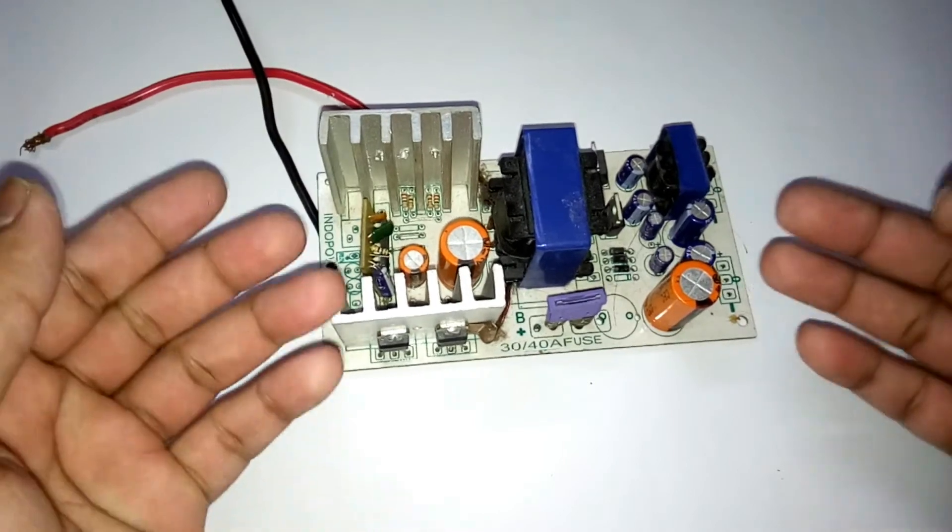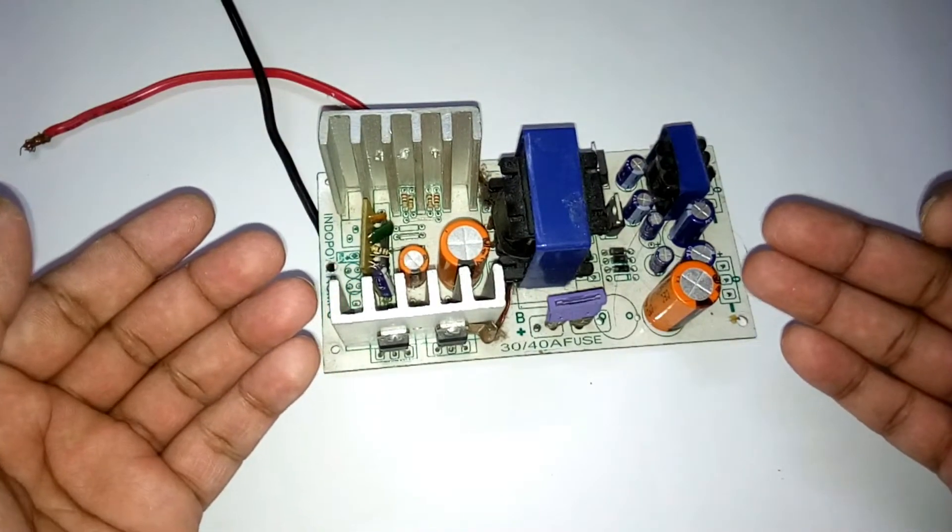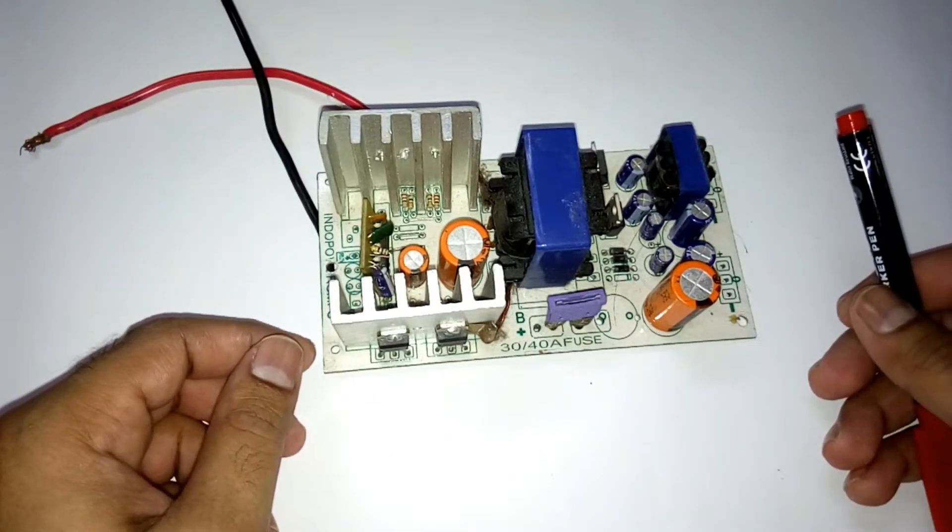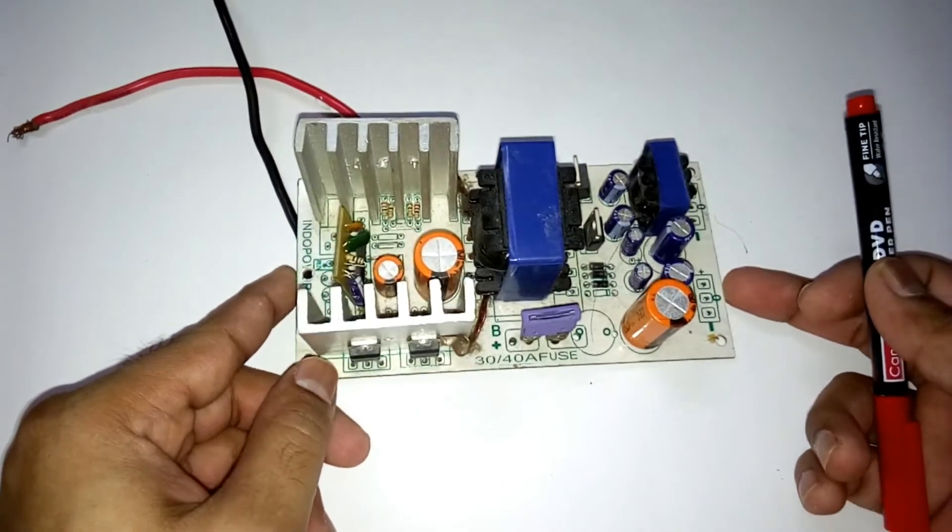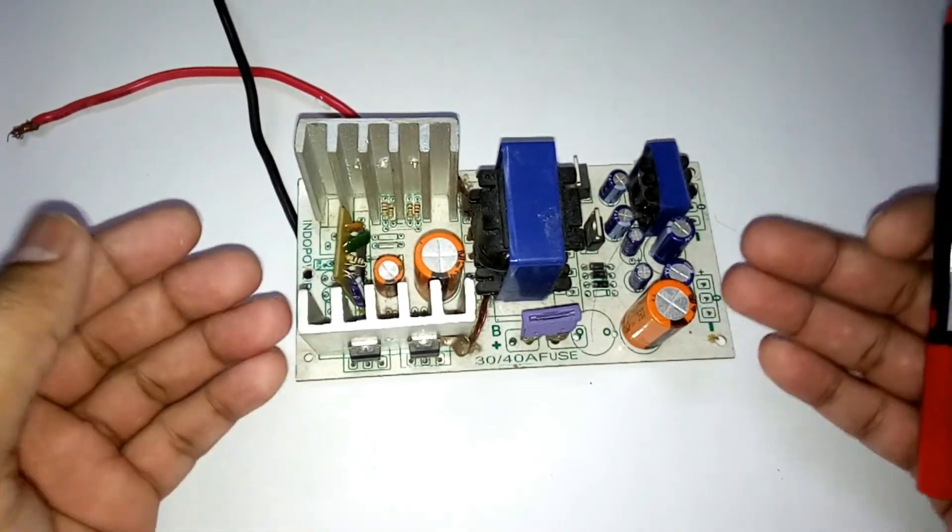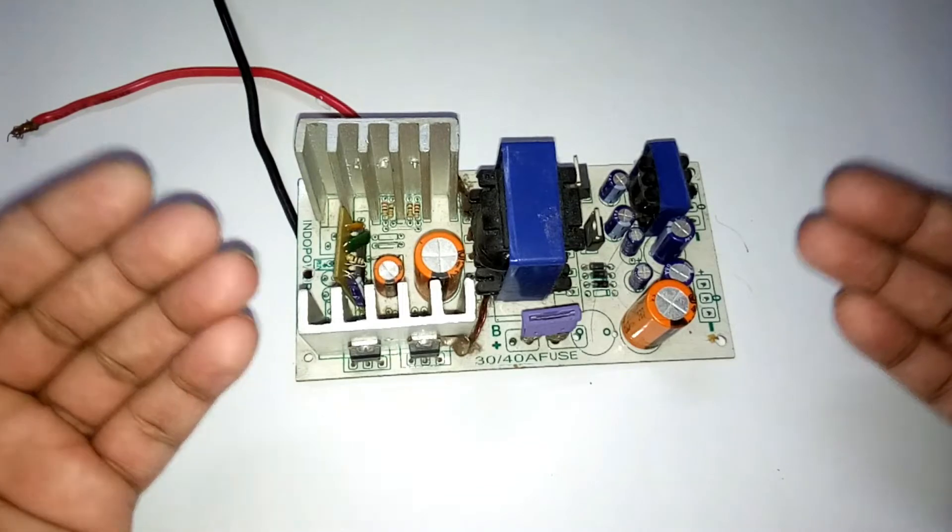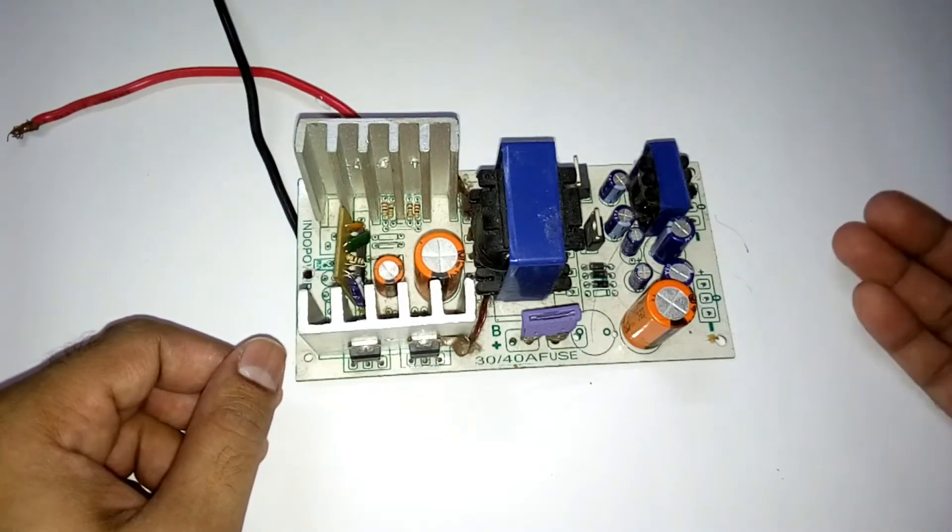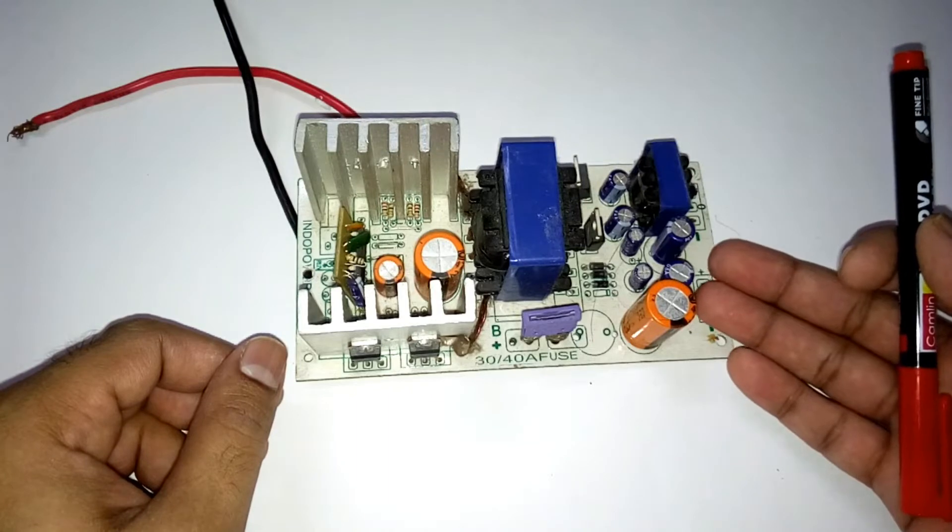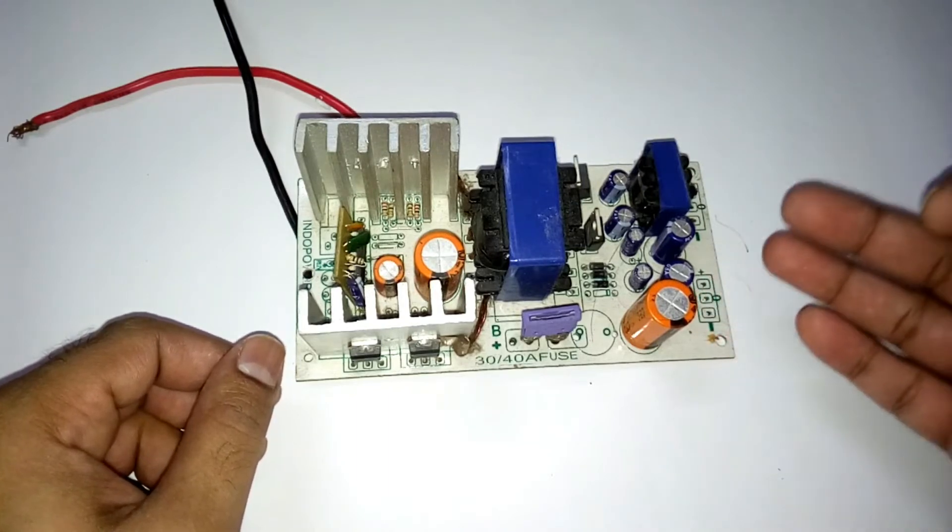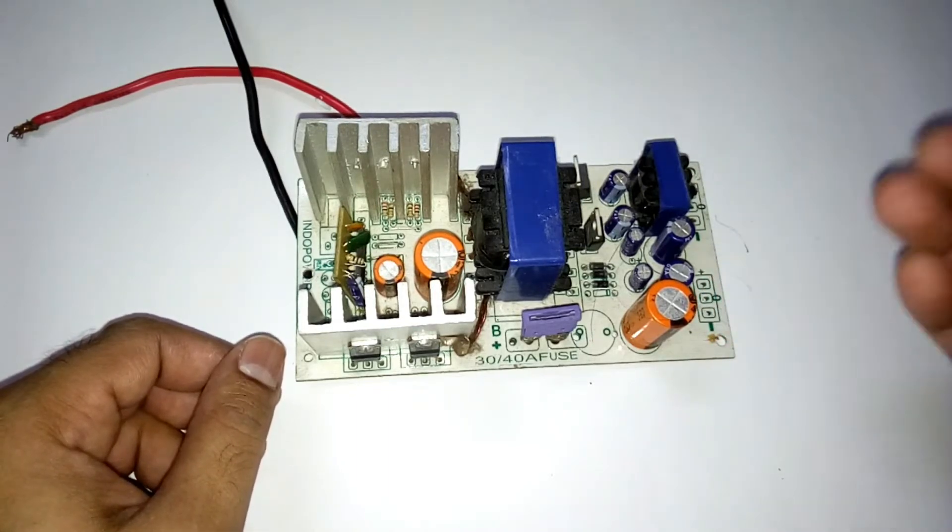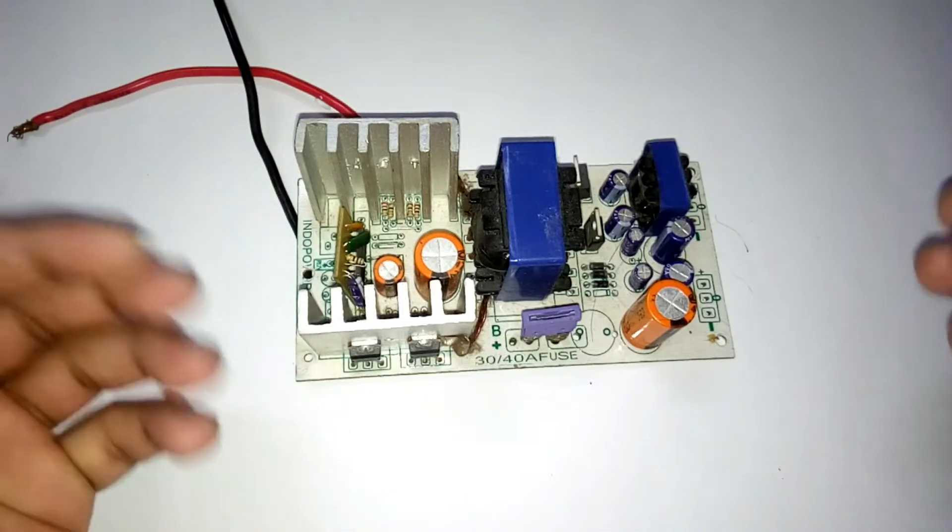So the first question is why do you need this? Because this is a power supply which can be used in an amplifier. Not just any amplifier - this higher rated power supply is mostly used in subwoofer amplifiers for the car.